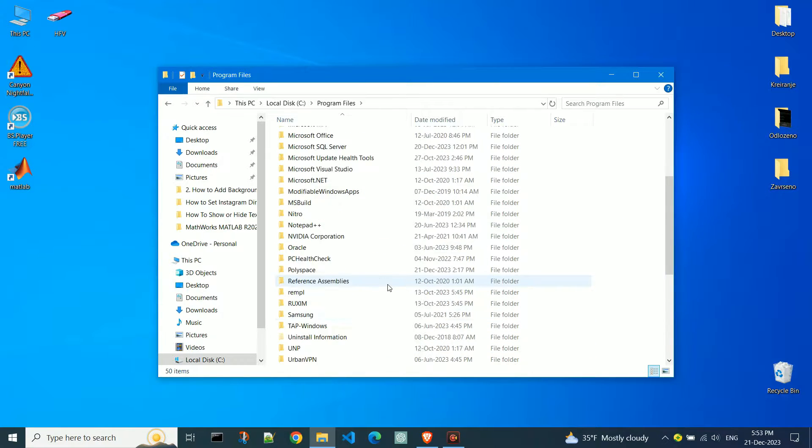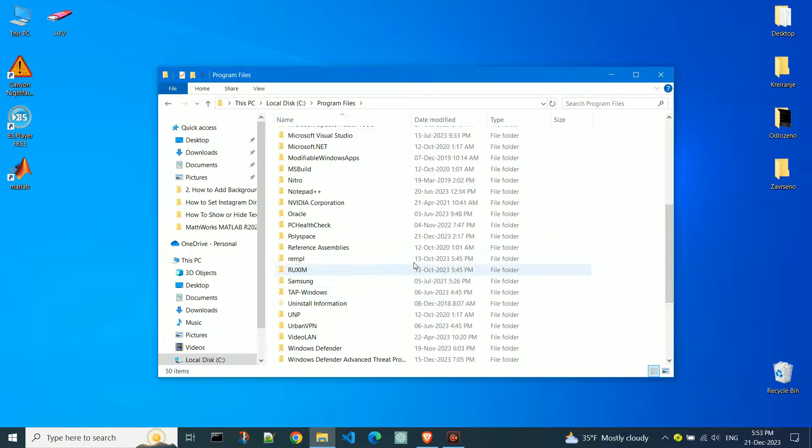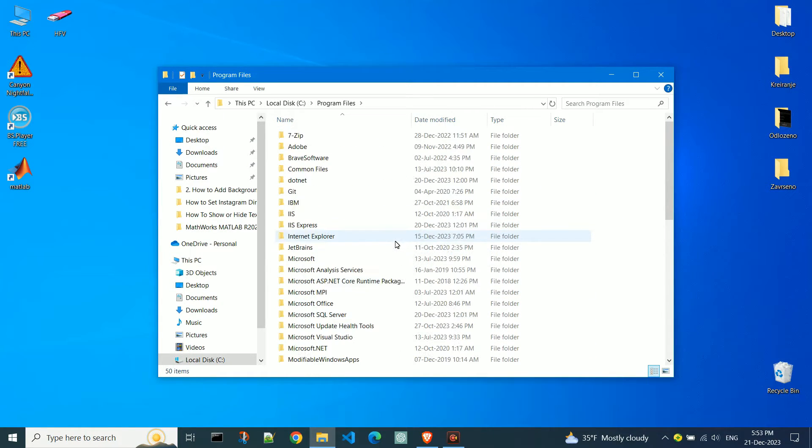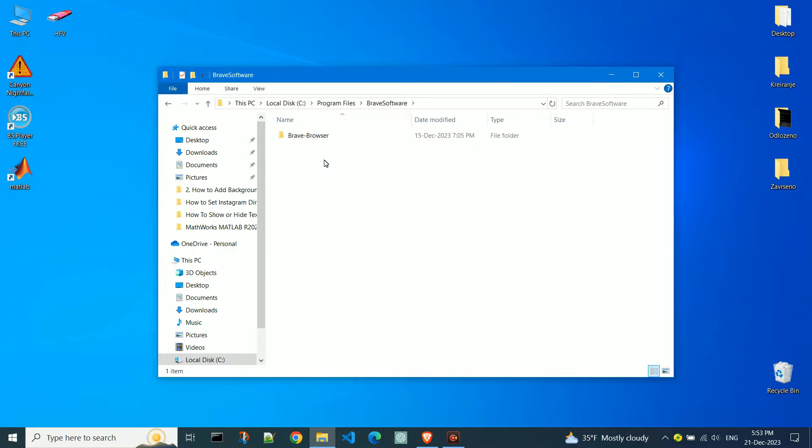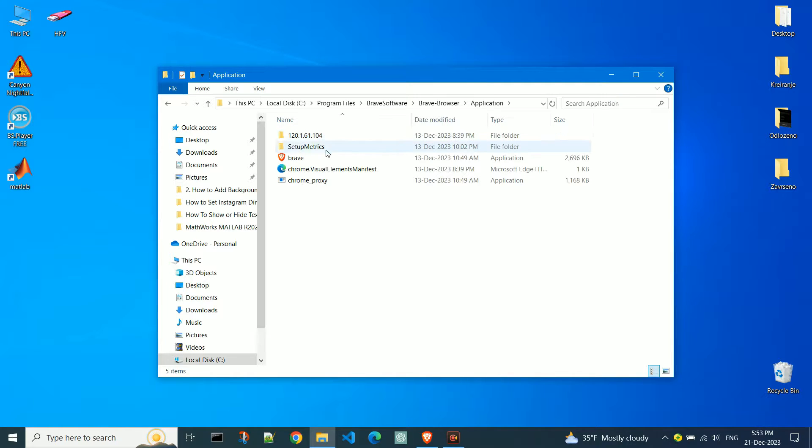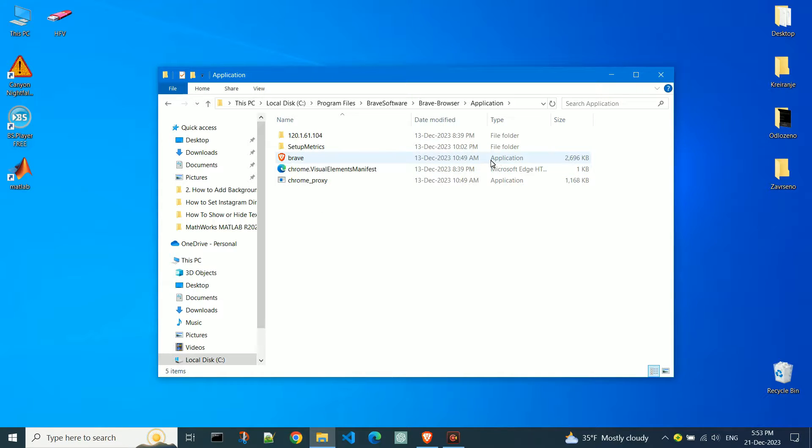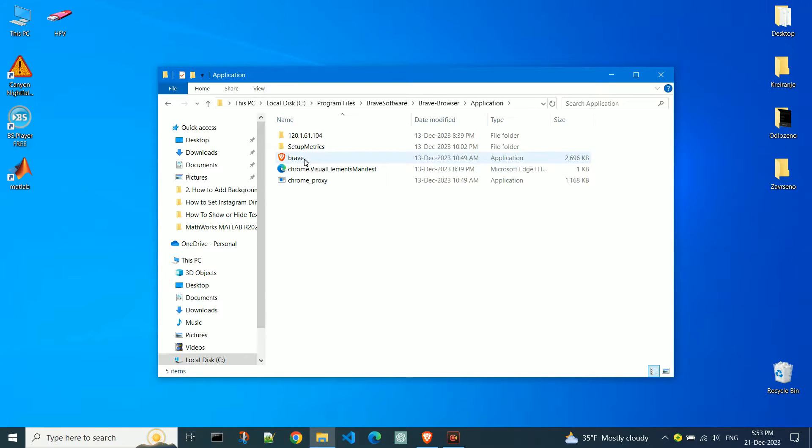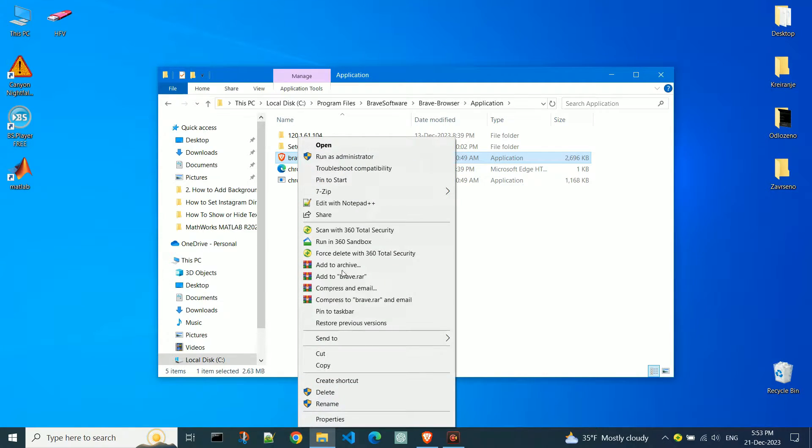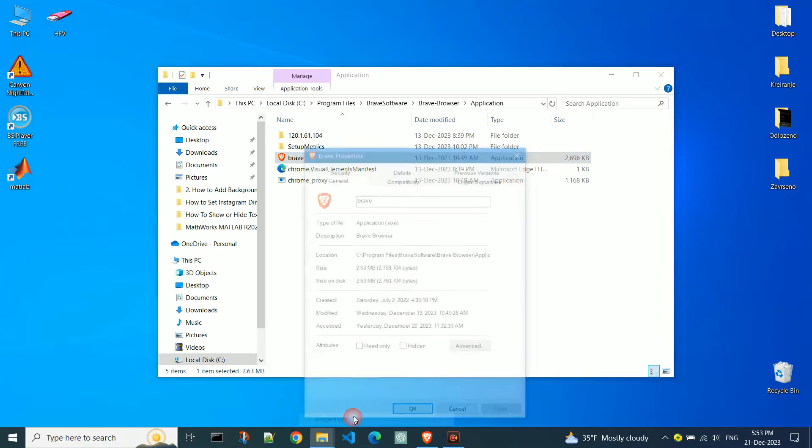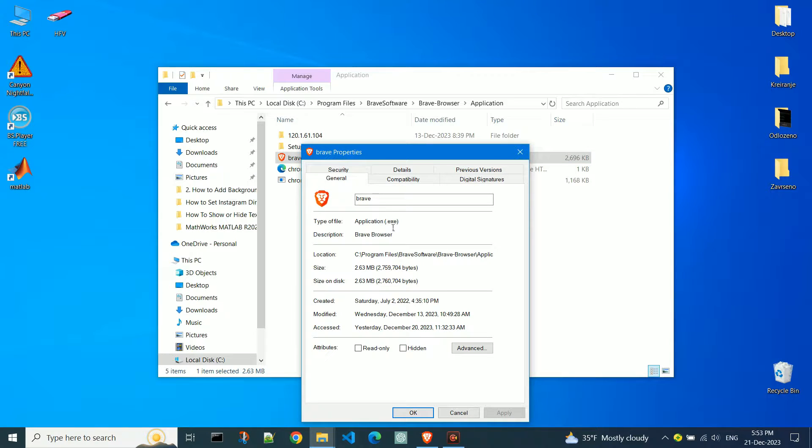For example, I'll open Brave Software, then Brave Browser. As you can see, here I have the application icon. Some programs have several similar icons, but it's important for creating a shortcut that it refers to the exe file. You can check that by right-clicking and selecting Properties. If it's an exe file, you can successfully create a shortcut to launch that program.